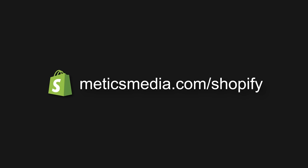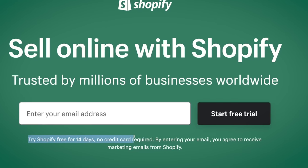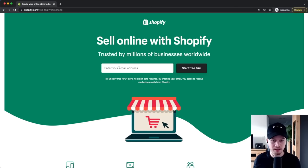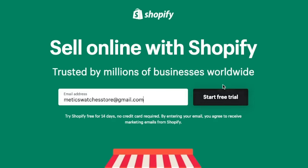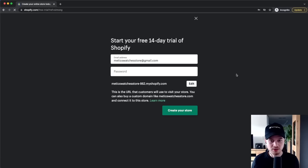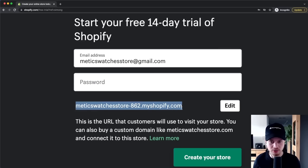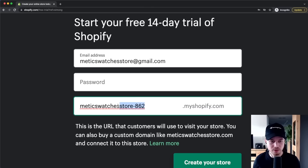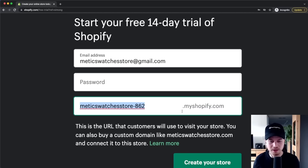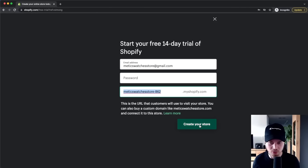The first step is to go to medicsmedia.com/shopify or click the link in the video description to get a 14-day free trial. Once there, type in your email address and click Start Free Trial. You'll also need to set a password for your new Shopify account. You can see the current URL of your new store, but eventually you'll want your own branded domain, so don't worry about that. Then click Create Your Store.